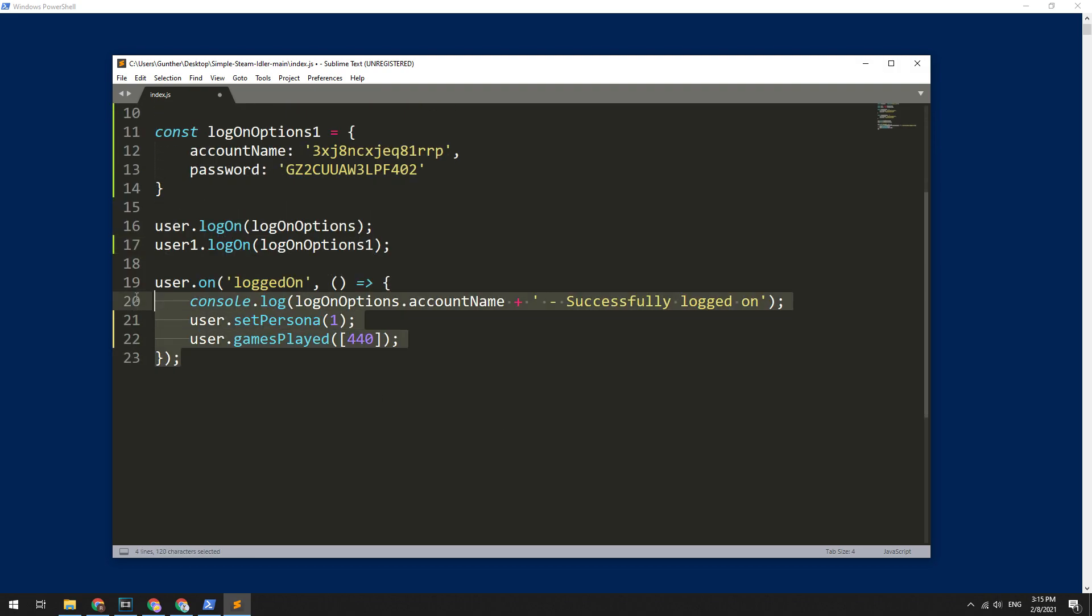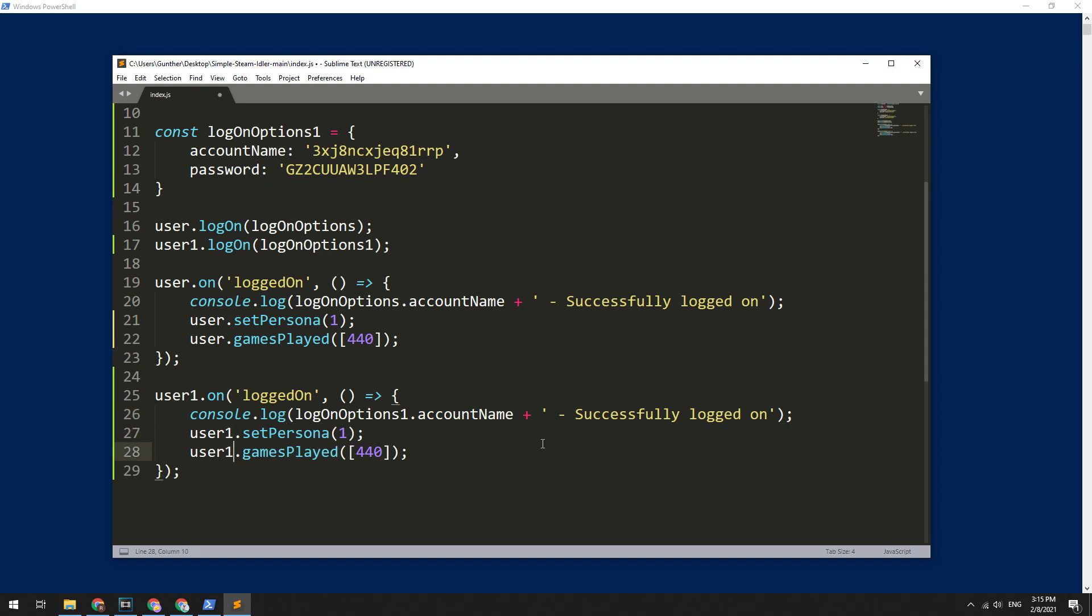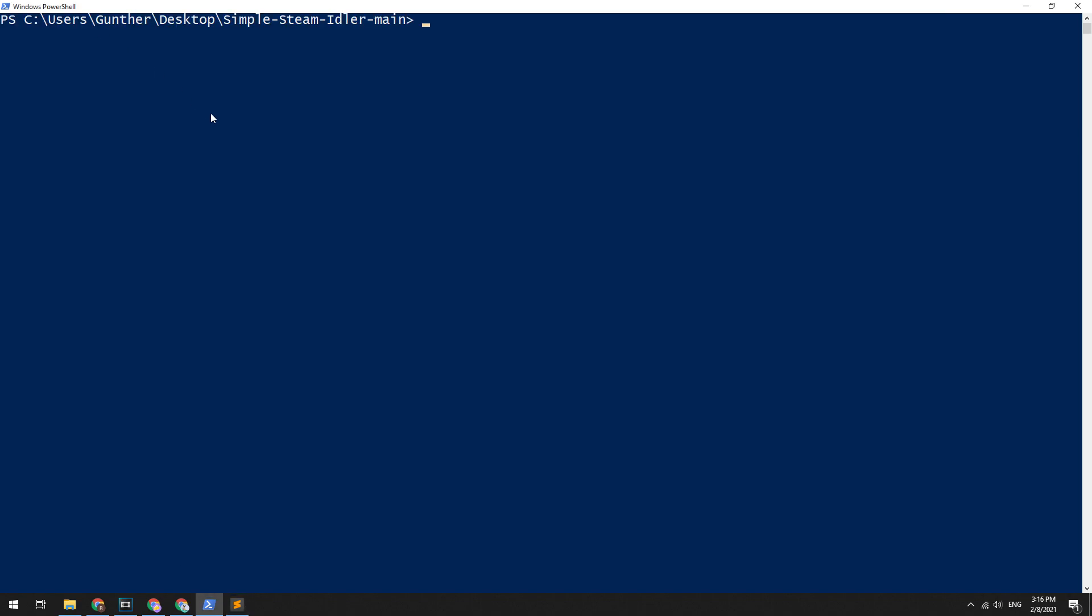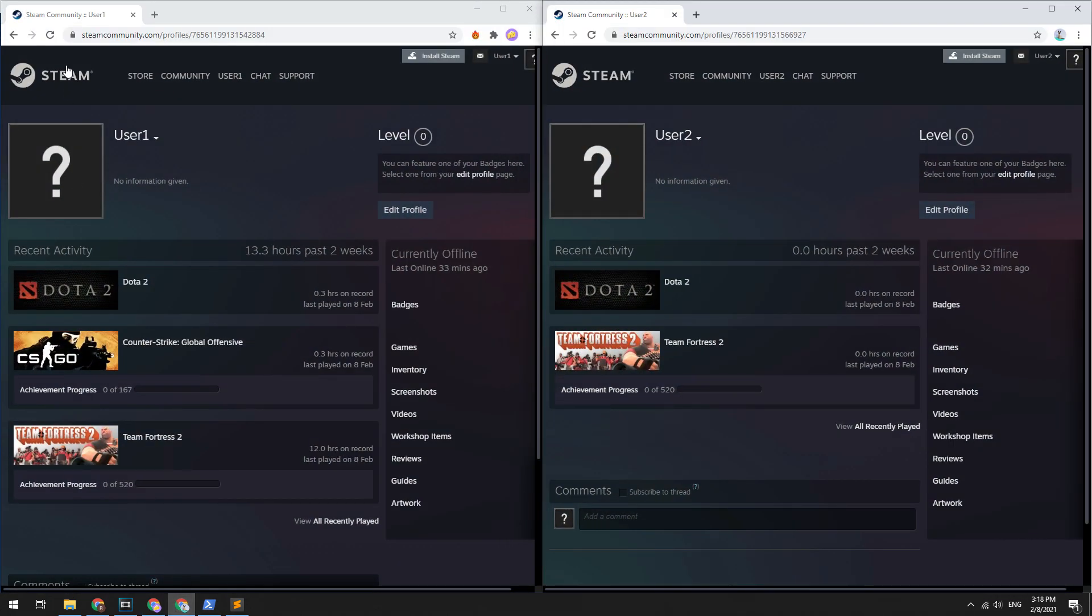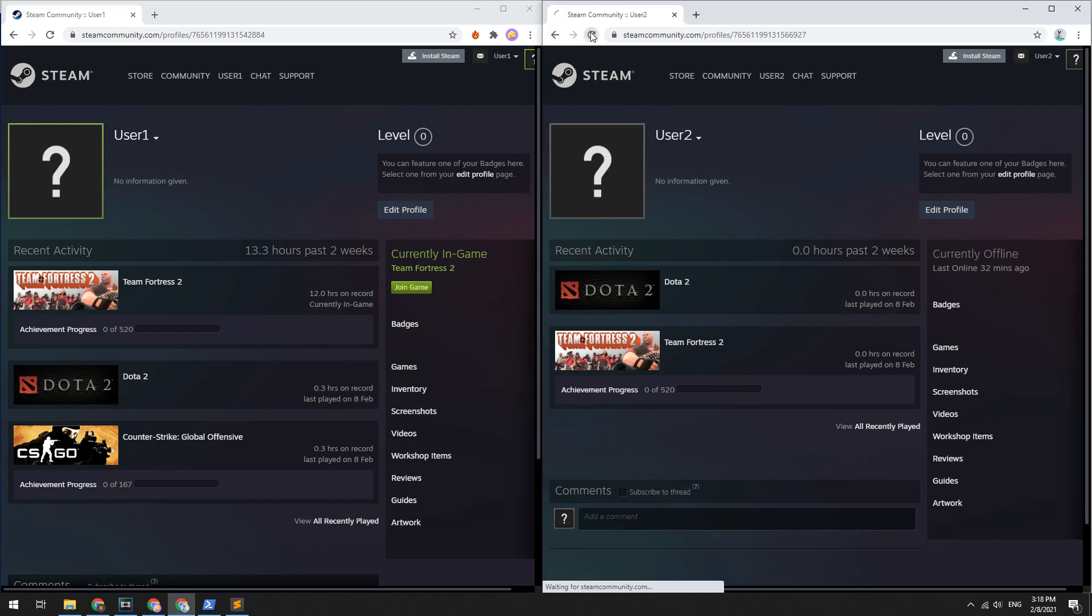And the last step: duplicate this construction and add one for these variables. Okay, done. Now we have two accounts to boost in-game time. Save this file, run the script in the console. Okay, as you can see, now Steam game idler boosts in-game time for two accounts.